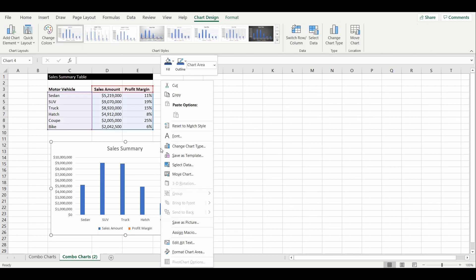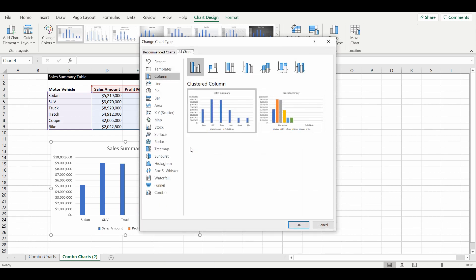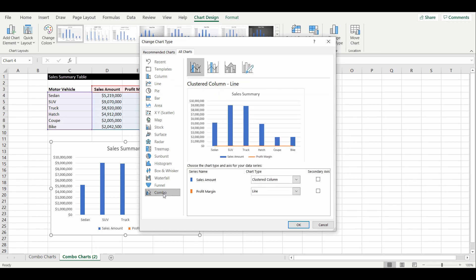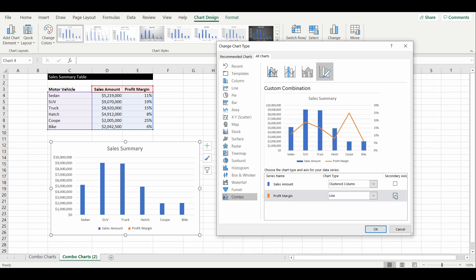We're going to right-click the chart, select 'Change Chart Type,' and right at the bottom we have the Combo Chart option. Once we select this, you can see the profit margin is set to a line chart and the sales amount will be the clustered bar chart. But the profit margin will still appear as a flat line because you can't see the differences between the percentages, so we'll select 'Secondary Axis' to put the sales amount on the left axis and the profit margin on the right axis.